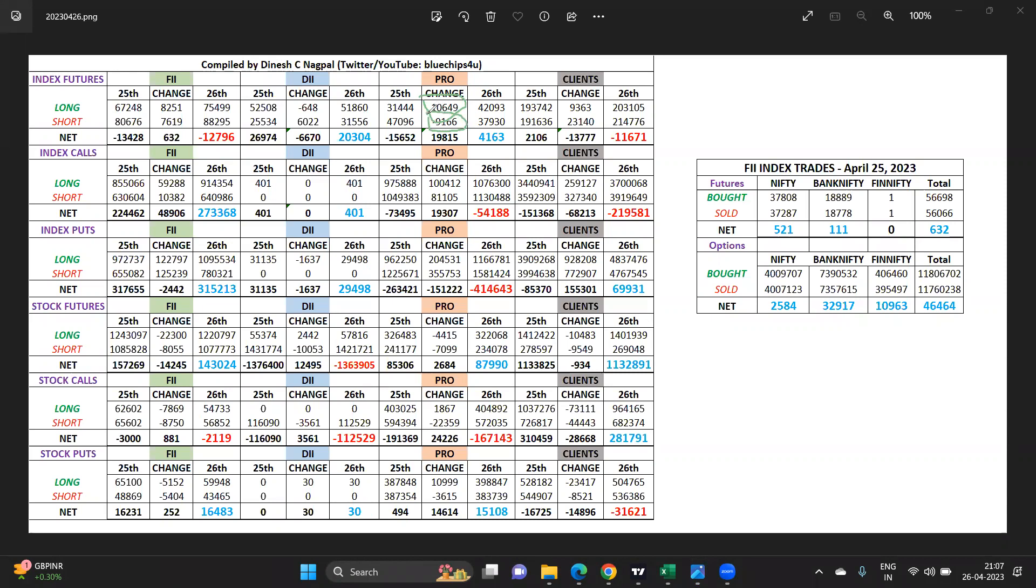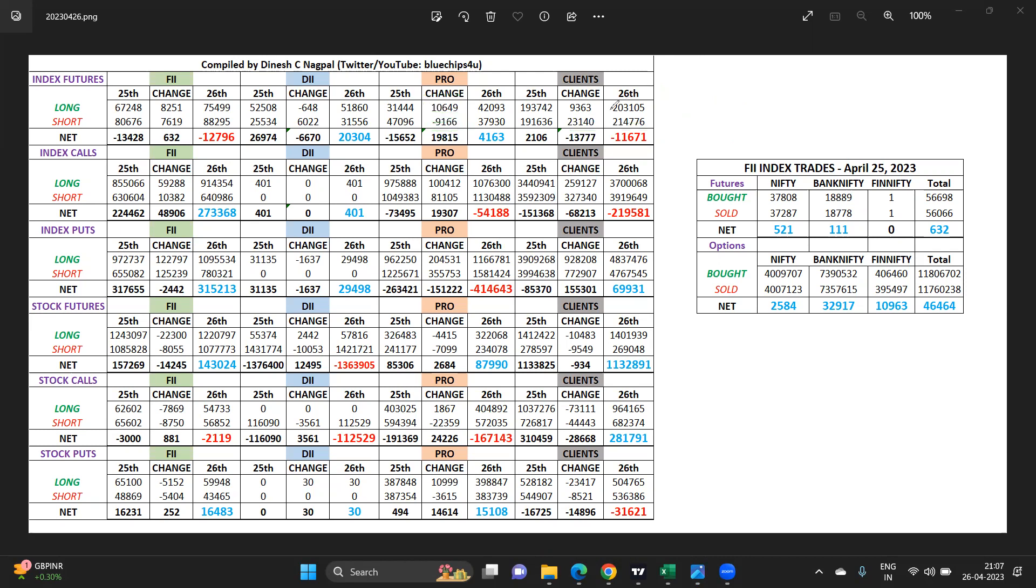The props have done fresh longs and short covering, while clients have done heavy quantity fresh shorts. It's been ages where I have spotted clients going into net short in the index. Remember at 16,800 they were net long 1.3 lakhs. That long was not bought at the bottoms, those longs were at higher levels. They kept adding and now on the rally up they have gone into net short.